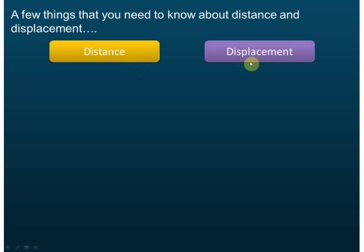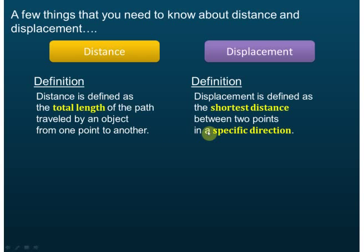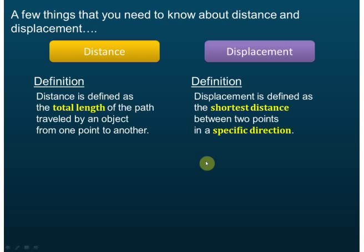Let's start our discussion at the very beginning — we are going to discuss distance and displacement. There are a few things you need to know. Distance is defined as the total length of the path traveled by an object from one point to another. Displacement is the shortest distance between two points in a specific direction. We are going to explain this in the next slide.